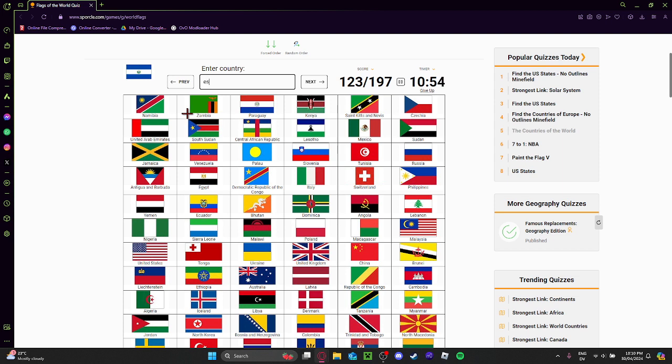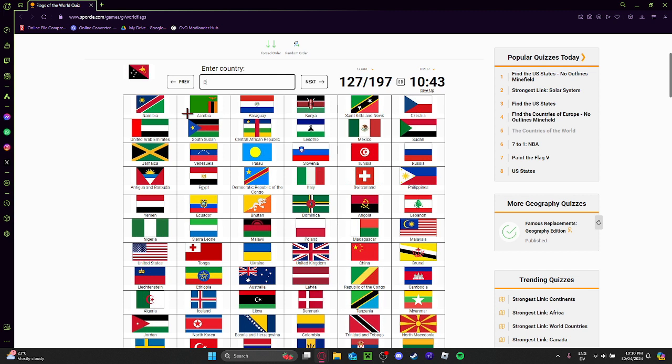So this is El Salvador. Yeah. Easy Israel. Oh, Papua New Guinea. Papua New Guinea has such a good flag.